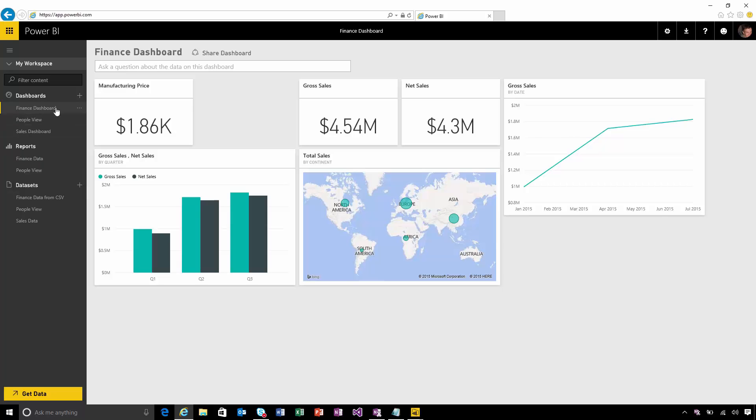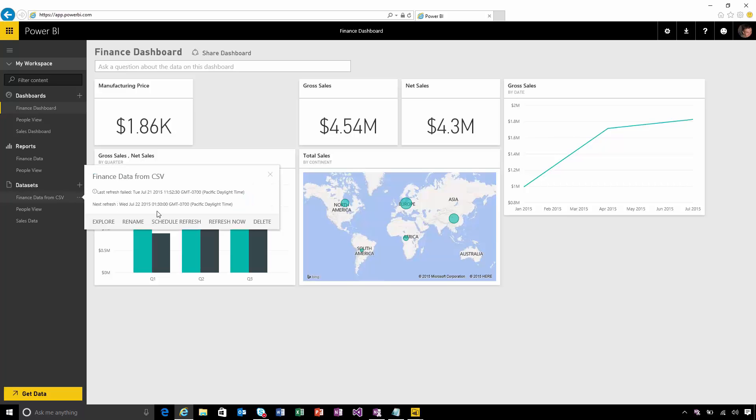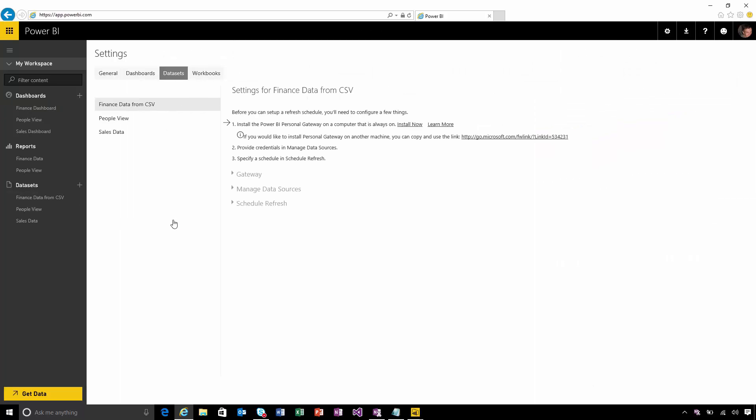Now if I want to start refreshing this data I come to the dataset and choose to schedule a refresh. You'll see I get guided through the steps that I need to set up the personal gateway.